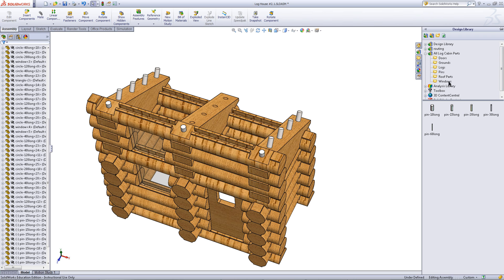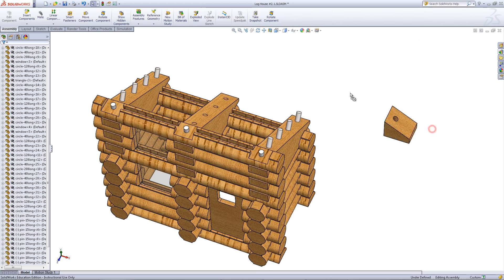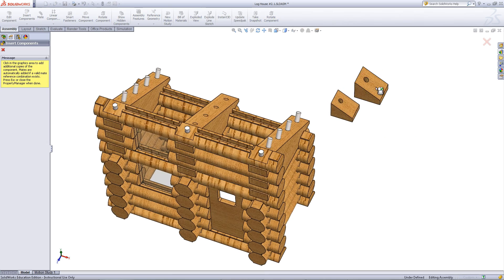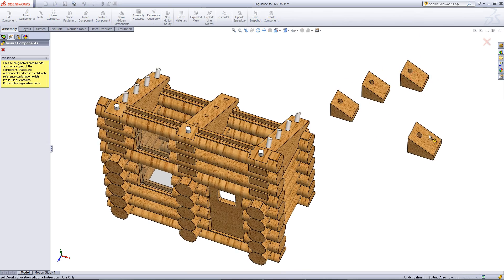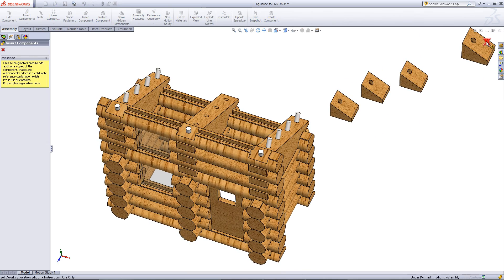Go back to the design library and under roof parts insert the quadrilateral part or the part that looks like this.